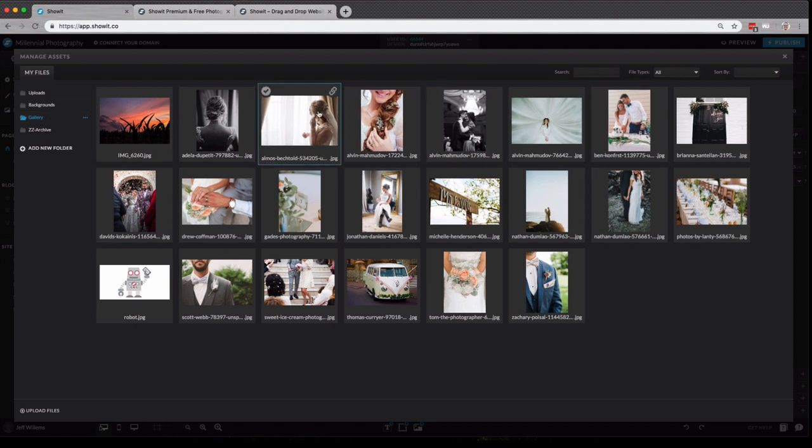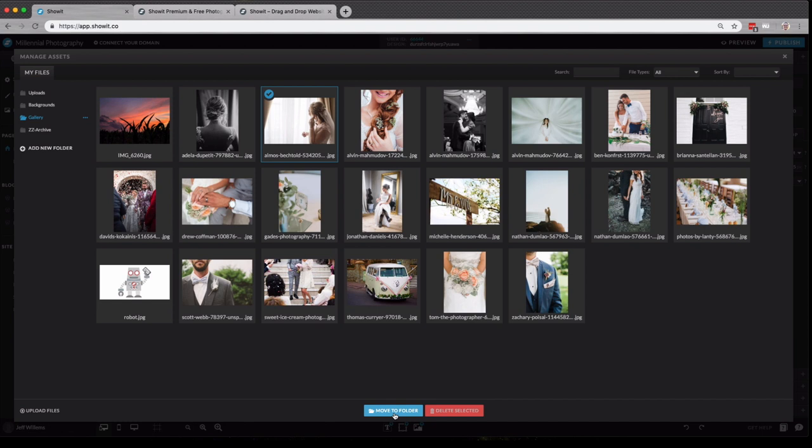Now, you'll notice if I hover over a particular image, two icons appear. This check mark here, which is a simple selection tool that you can use to select multiple images to add to a gallery, to a page, to move to a new folder or to delete.